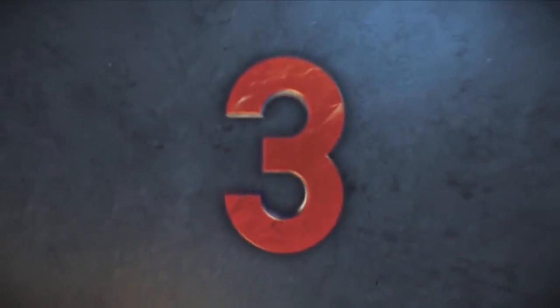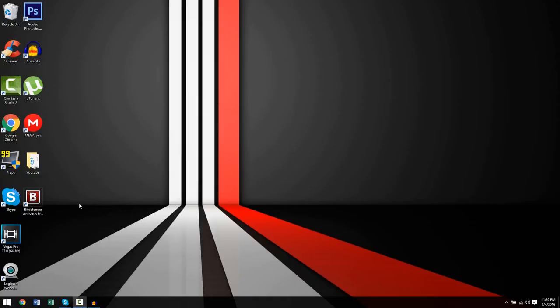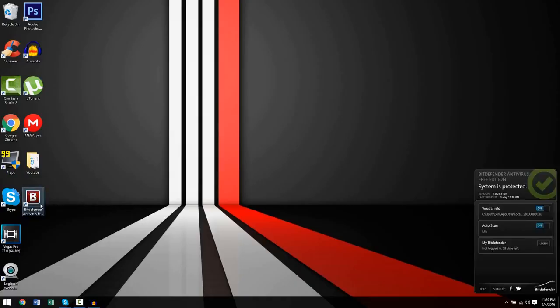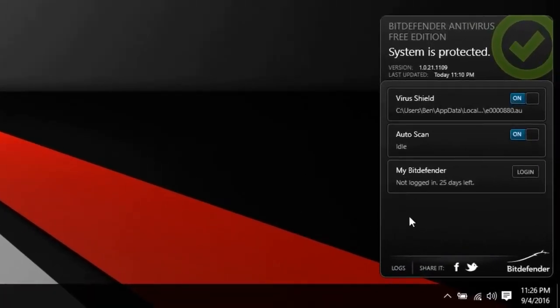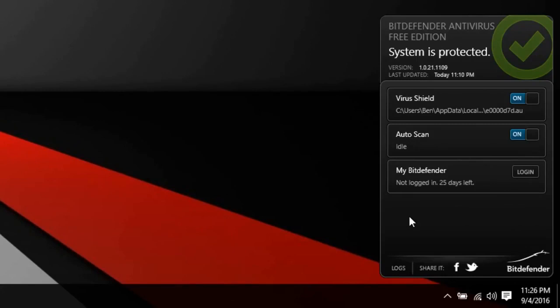Coming in at number 3, we have none other than Bitdefender, so let's open up this bad boy shall we. Where the hell is it? Oh there it is. Yeah, so this was basically my first impression of Bitdefender. I'm like, where is it? I do not see it at all on my computer. But when I look to the right hand corner of my screen, I'm like, oh there it is.